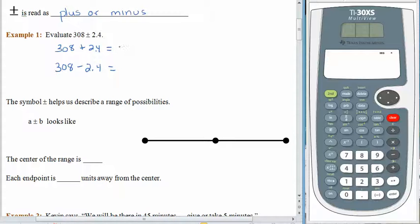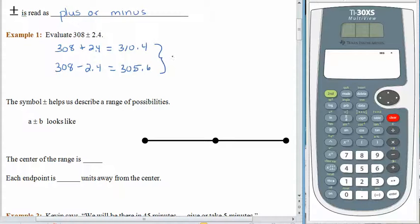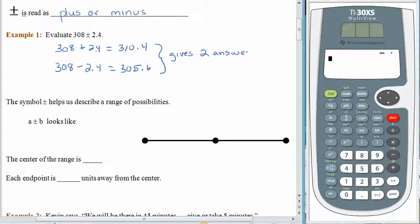308 plus 2.4 is 310.4. 308 minus 2.4 is 305.6. The big deal here is that whenever you have plus or minus, it gives us two answers, because it's a way to combine two problems into one.